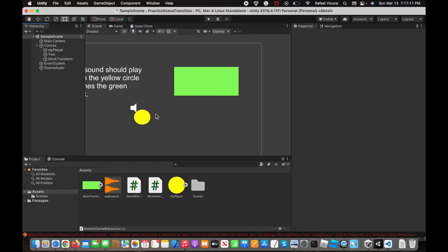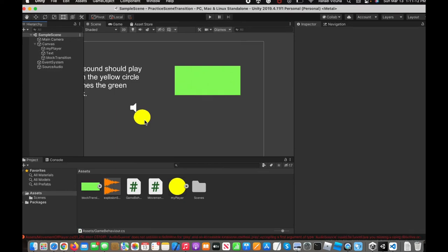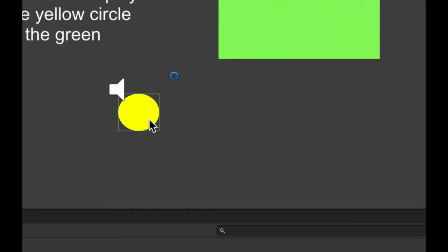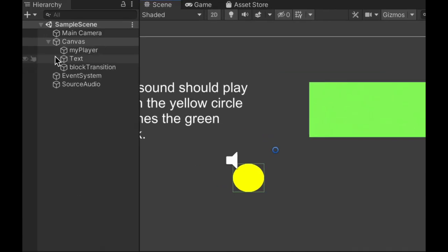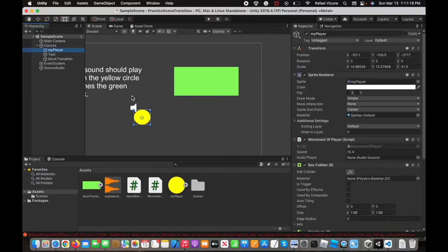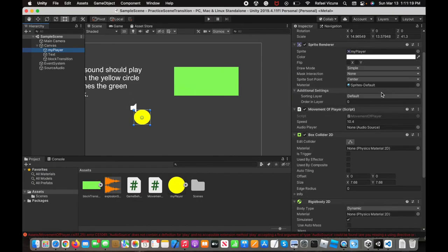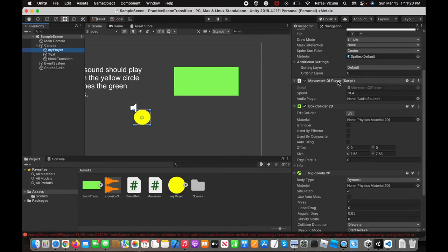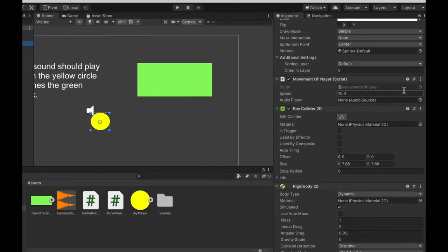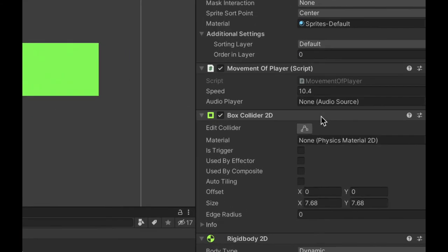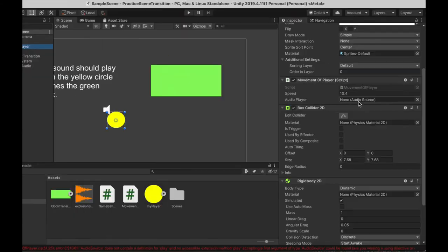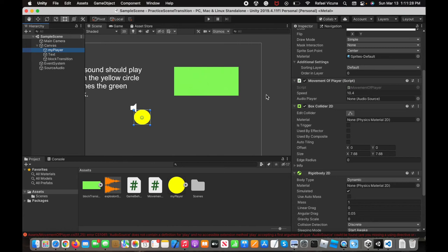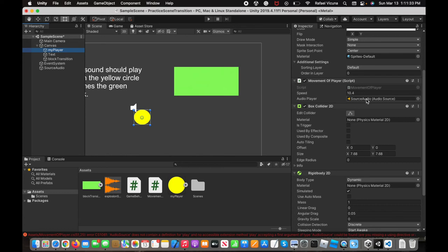Head over to your player. You can click on that, or you can find it over here in the canvas. It should highlight the circle. Then, here in the movement of player script, which is the script we just edited, you can see audio player is empty. Right now, it's just none and then audio source. We're going to drag in source audio right into that box over here. Now, we should be able to play the sound.